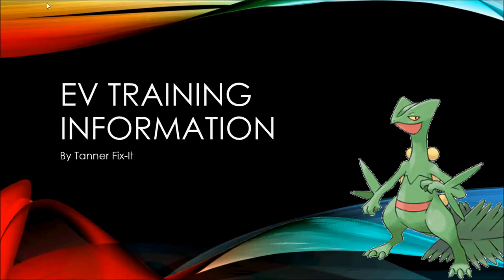Hello YouTube. My name is Tanner Fixit and today I'm going to be teaching you about some EV training information. I'm also going to give you an efficient and accurate process to EV train your Pokemon. Now, I am going to be using GameShark codes for this tutorial. I'm using VisualBoy Advance Link 1.8 on PC.